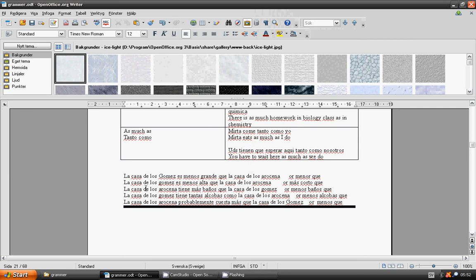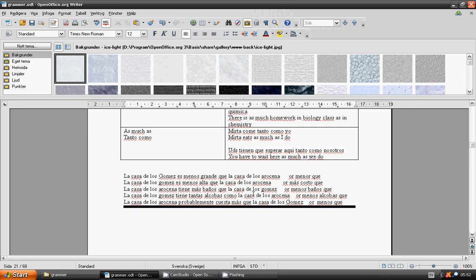Las casas de los Arucena tienen más baños que la casa de los Gómez. La casa de los Gómez tiene tantas alcobas como la casa de los Arucena. La casa de los Arucena probablemente cuesta más que la casa de los Gómez.